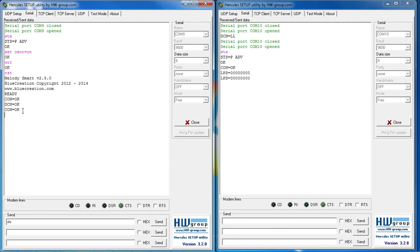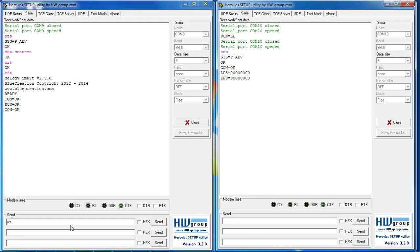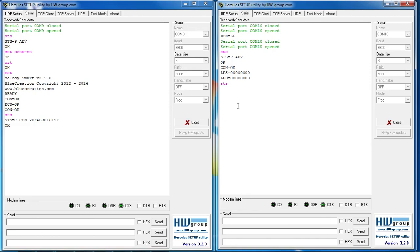When the device is reset, it automatically establishes a connection with the peripheral device. You can see that by typing the STS command once again in both terminals, and you will see that it is connected.